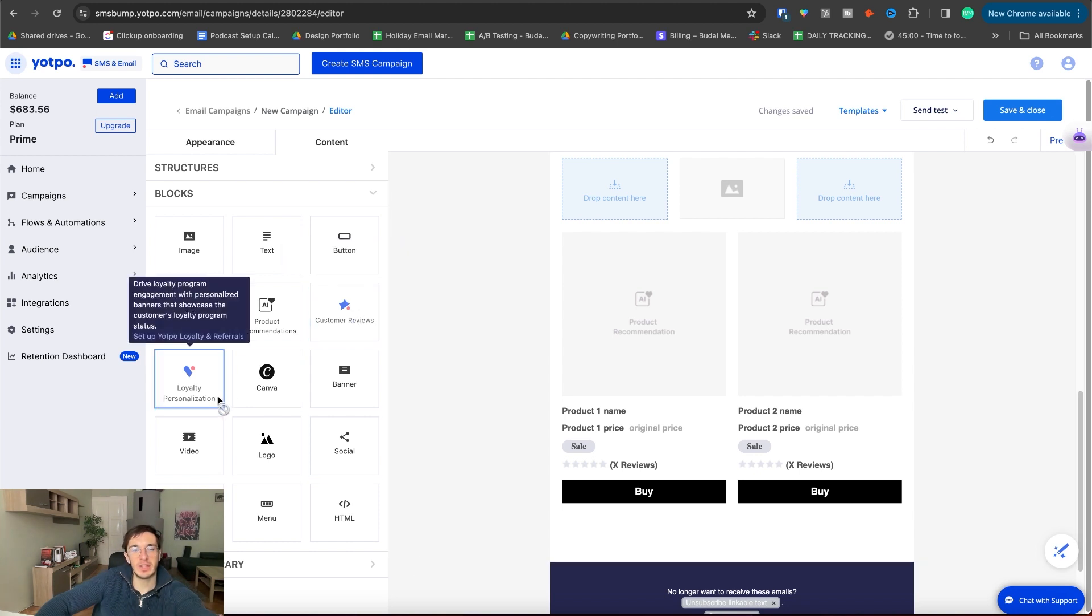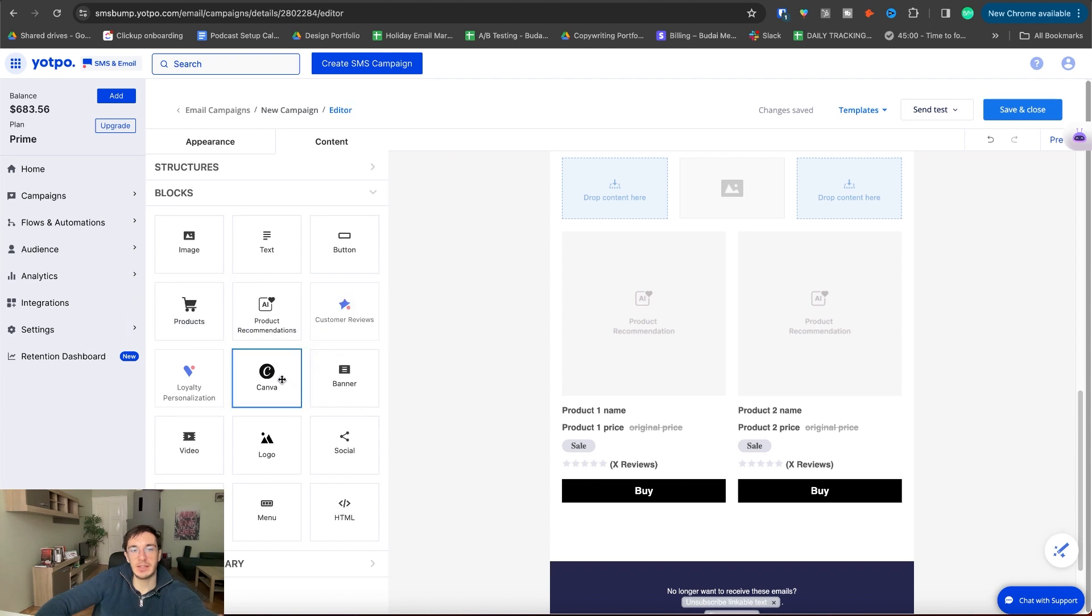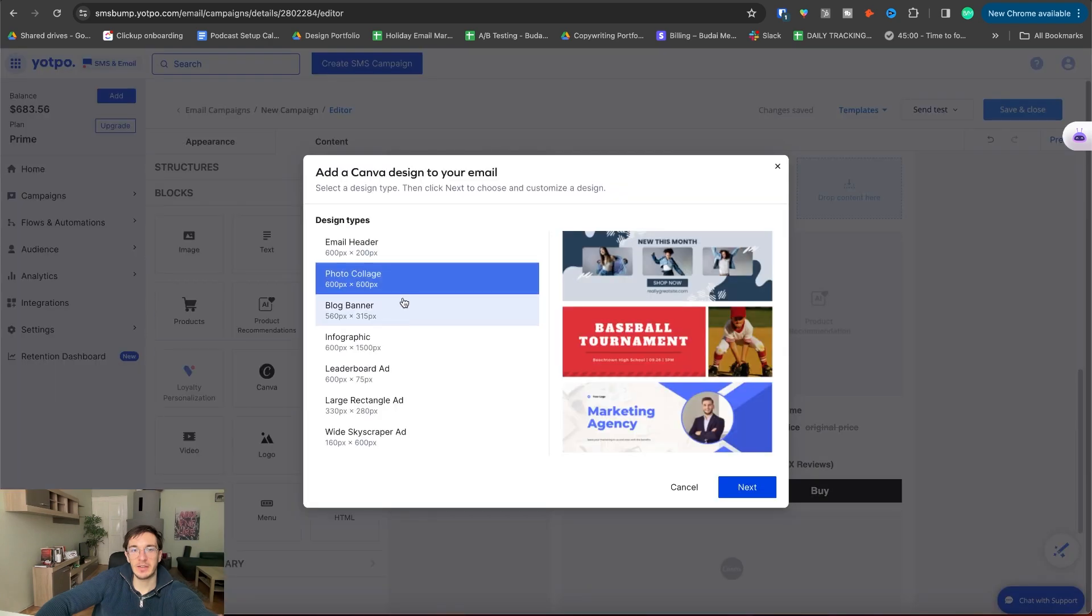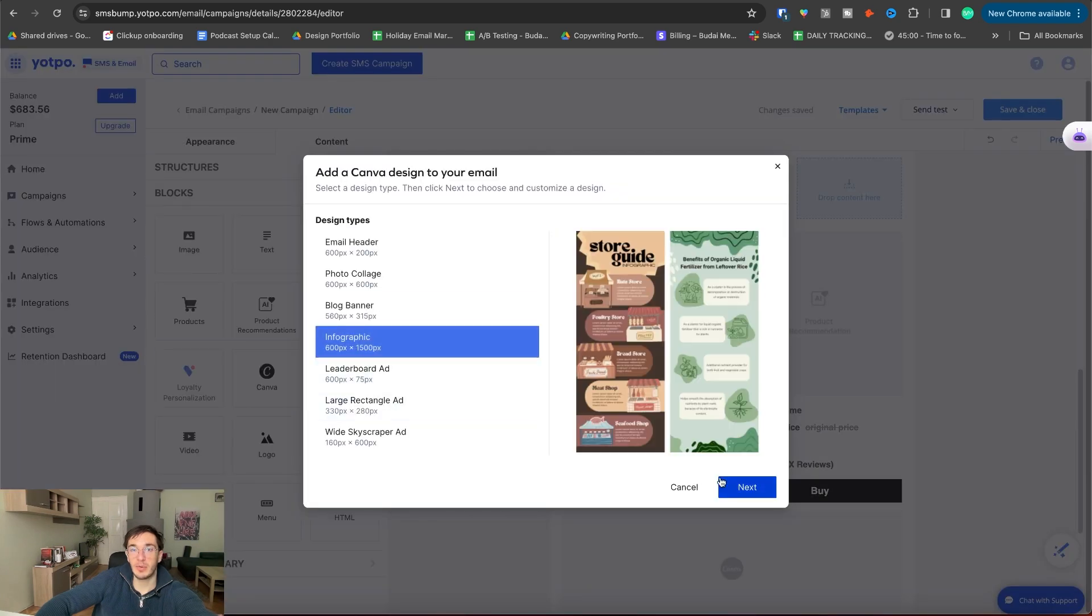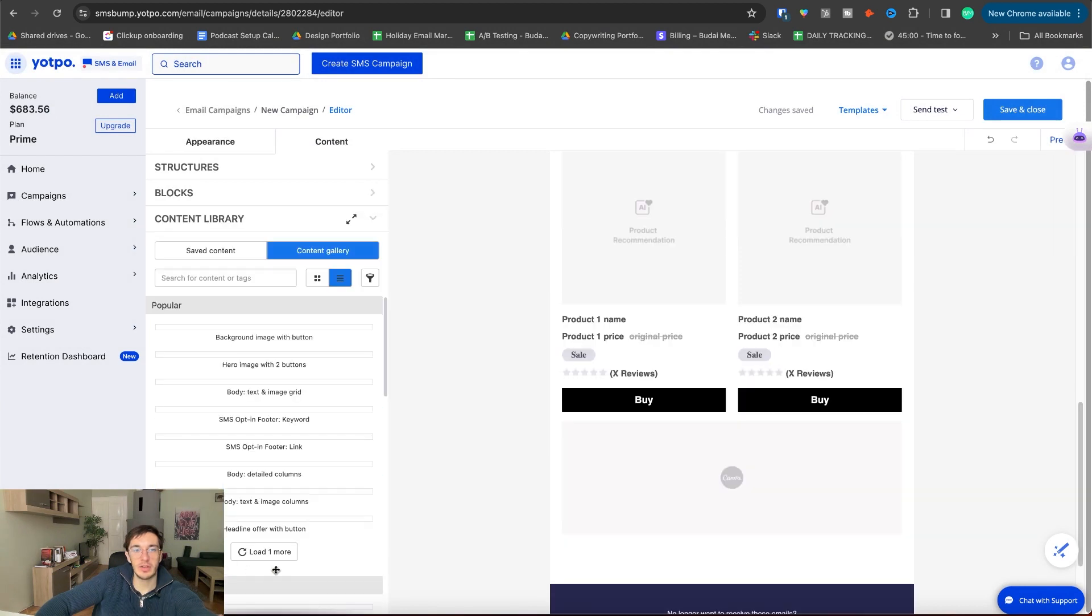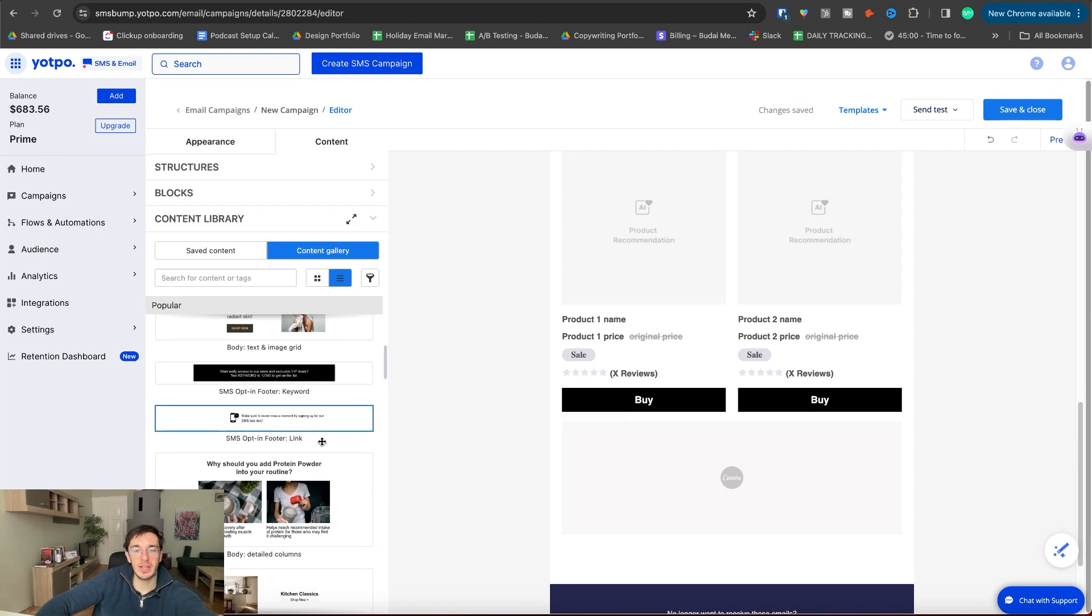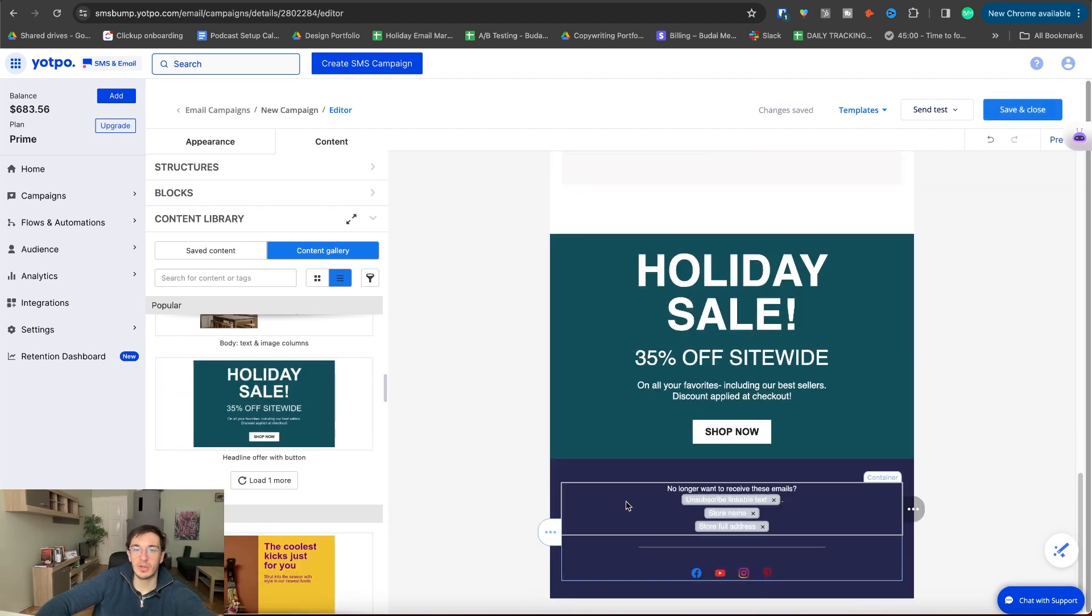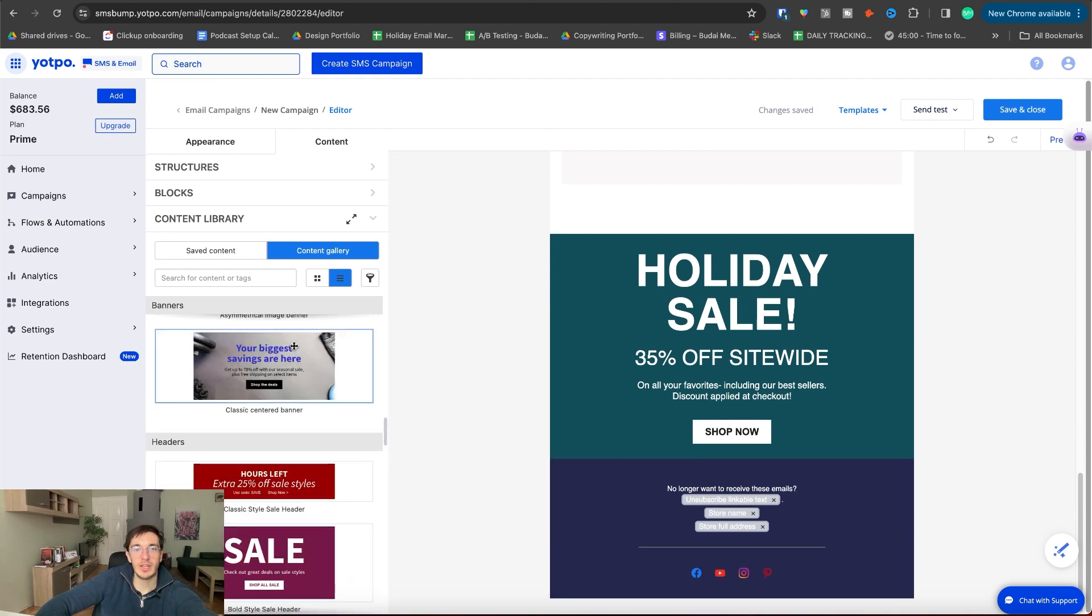It integrates with Canva, which is really interesting. So I will pull this here. And yeah, it integrates with Canva profile. I can just pull in different things: banner, social, logo, spacer, all of that. Content library where you can add, create those content pieces that you already created.